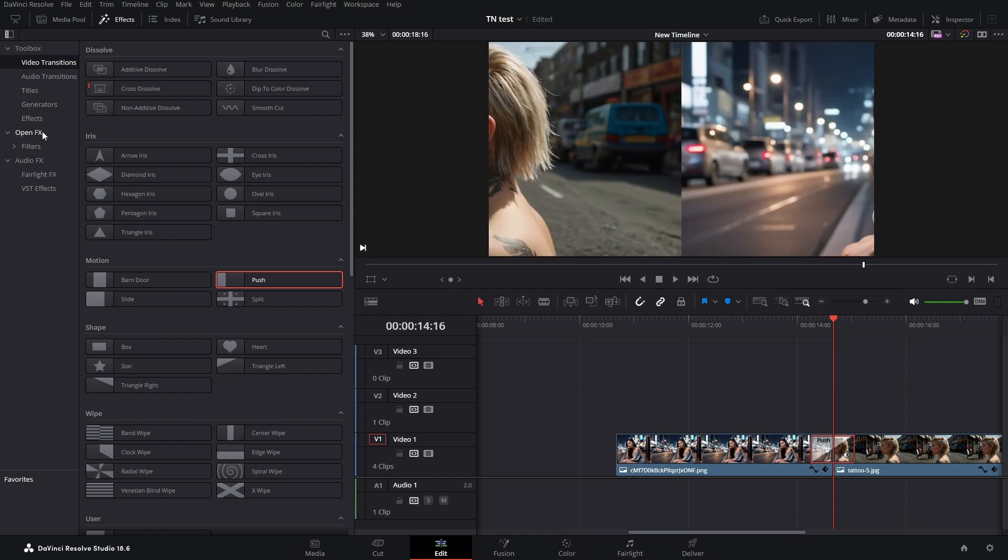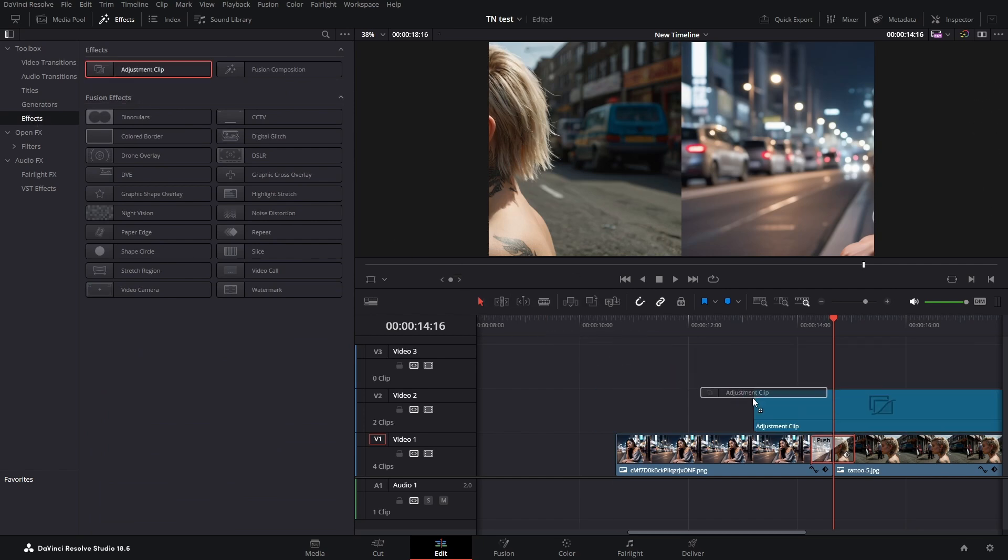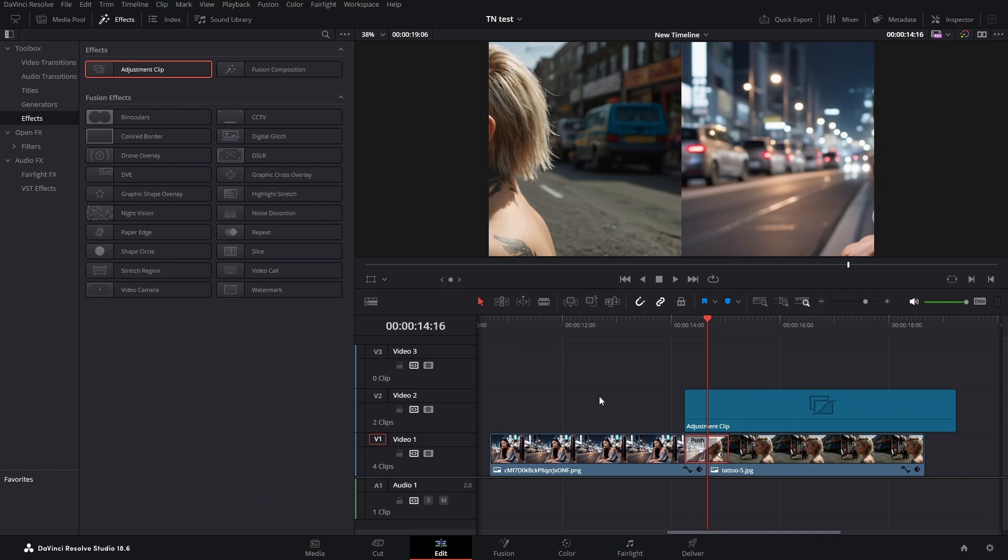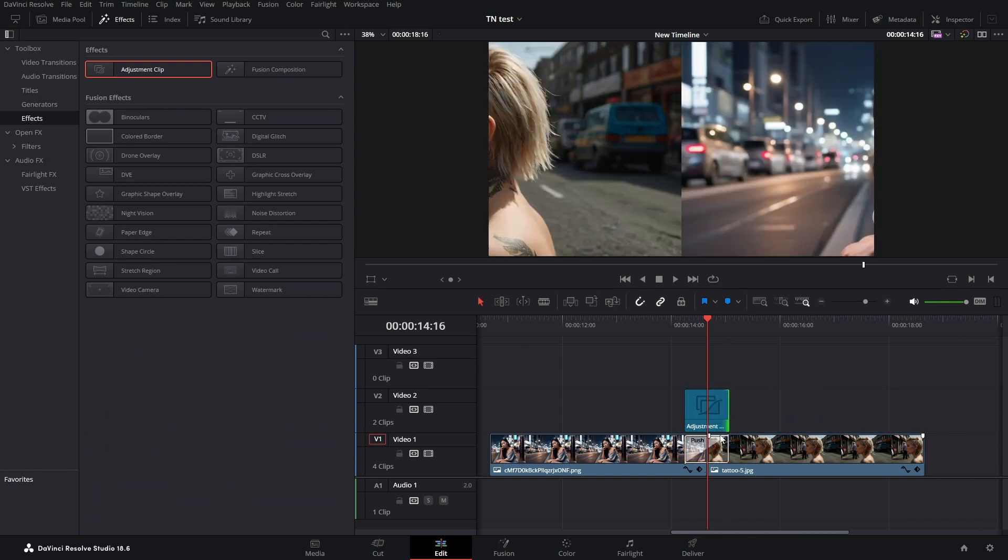The next step is in the effects library, click on effects, drag an adjustment clip on top of your push transition, and adjust it so that it has exactly the same length.